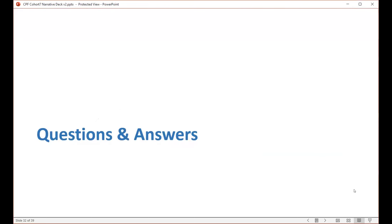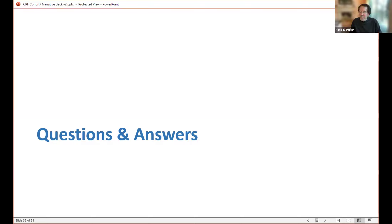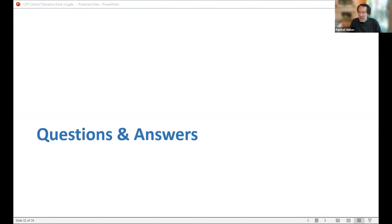We're going to pause here for questions and answers. I see that some questions have come in. One concern — I believe this was from Katya — who indicates that she submitted the required documents per the checklist and has not heard back, presumably from the grant officer, in regard to the received funds. In that instance, what we would urge you to do is to include a question about how to get in touch with your grant officer in the AAQ, the CPF help desk. Your question will be escalated so that management can then ensure that the grant officer gives you a response.